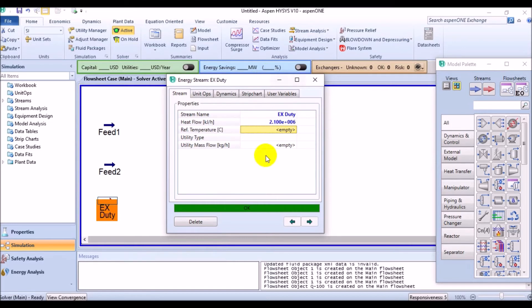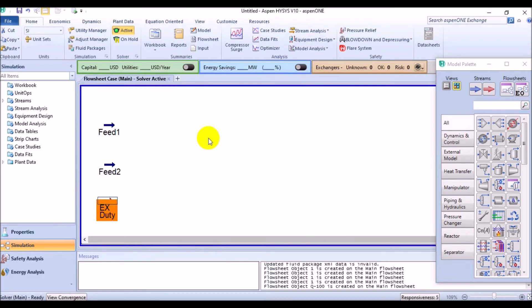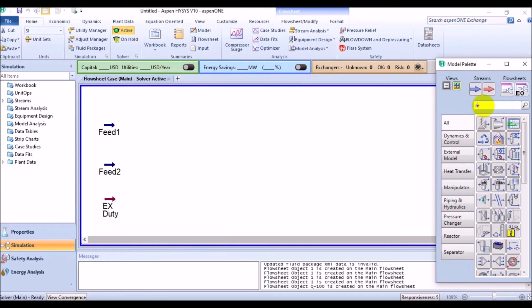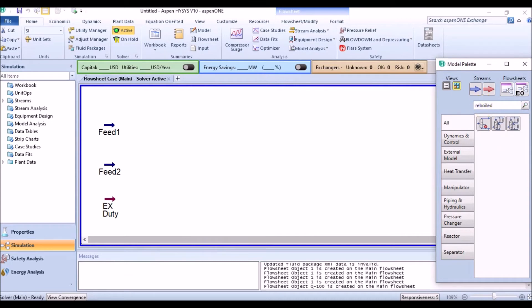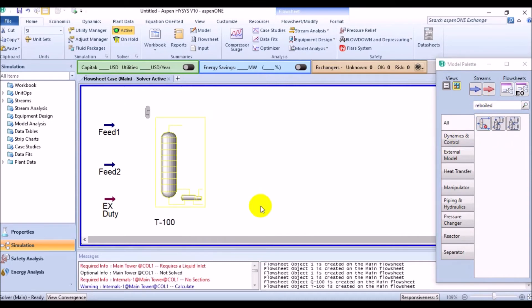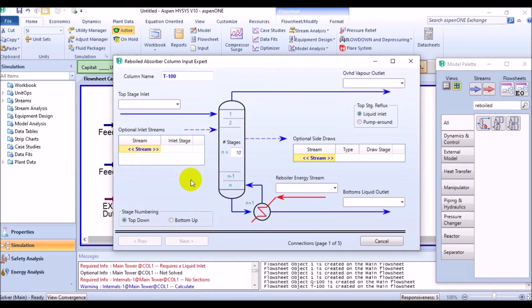And add the heat flow of 21 and 5 zeros kilojoules per hour. Now we are ready for the re-boiled absorber. Come to the object palette, search for its name and drop it to the simulation. Now, name the absorber as DC1.